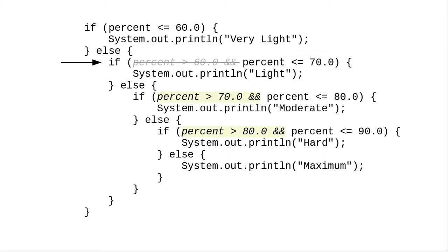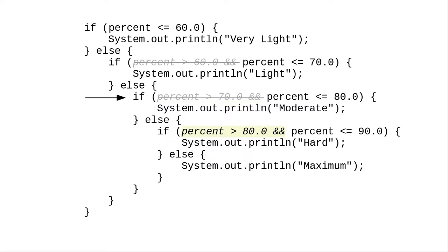Now is 73 less than or equal to 70? No, it isn't. That means when we get here, we know that it must be greater than 70, because it wasn't less than or equal. And we don't have to ask that question either. Similar logic applies for the first condition in the last if, the percent greater than 80.0.